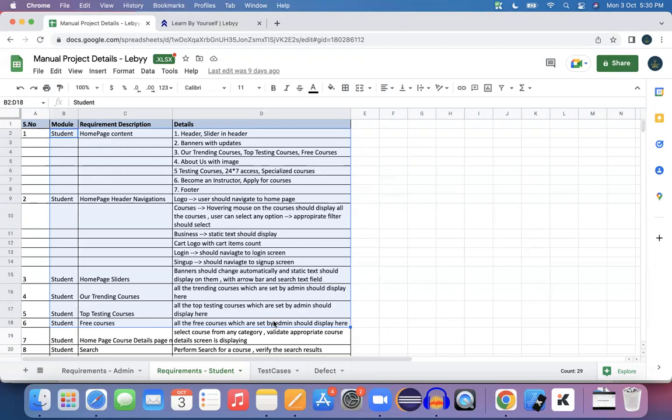We will see the student requirements at a high level — the first 10 requirements of the student portal. In the next session, we will study different sets of requirements. Okay, thank you, bye-bye.